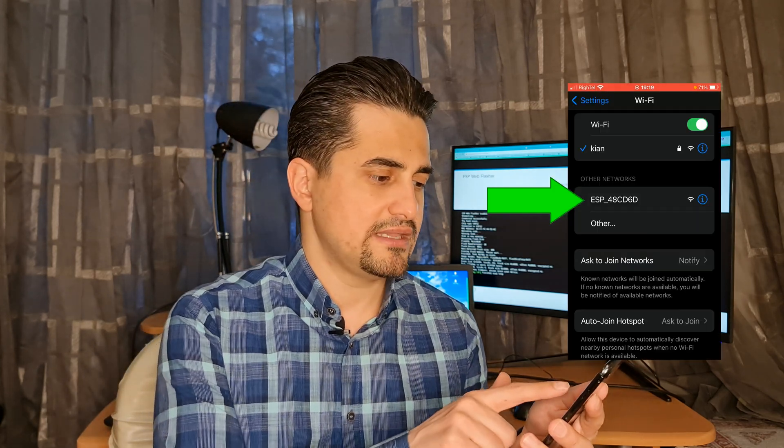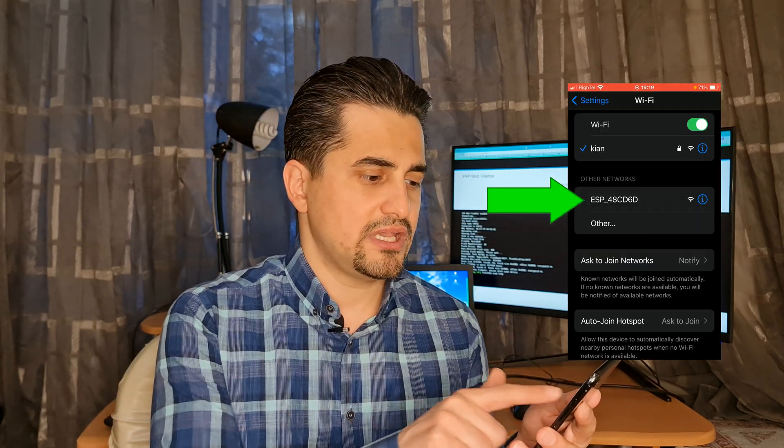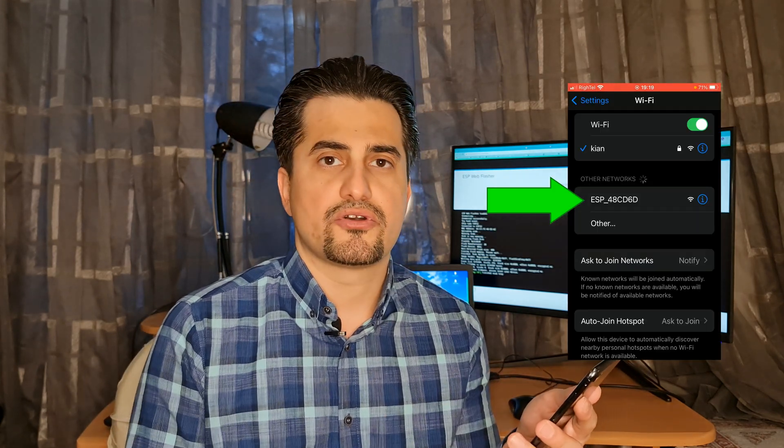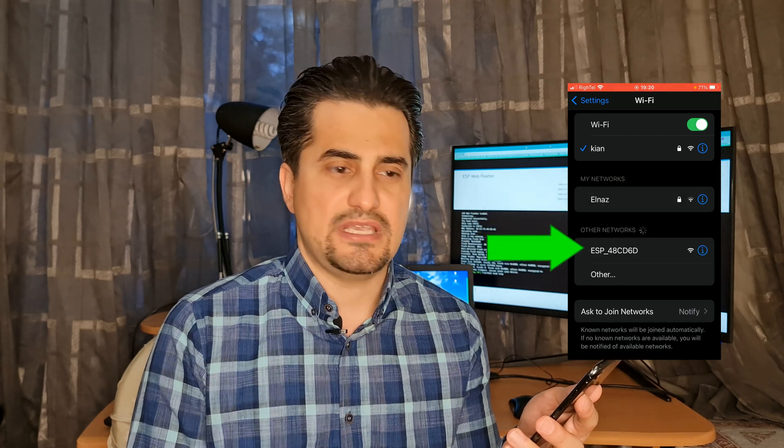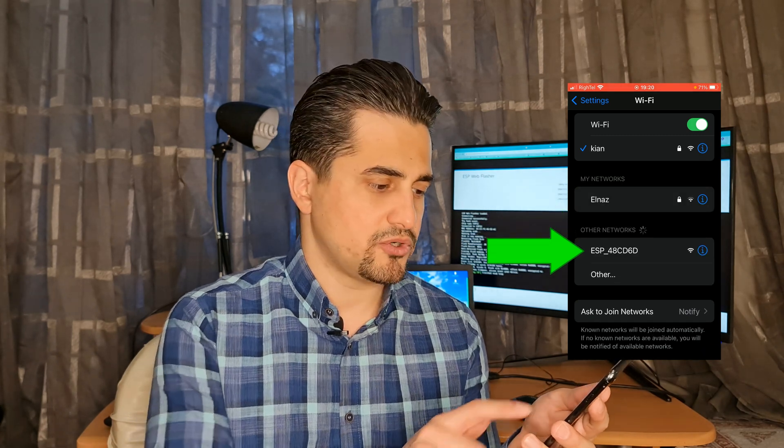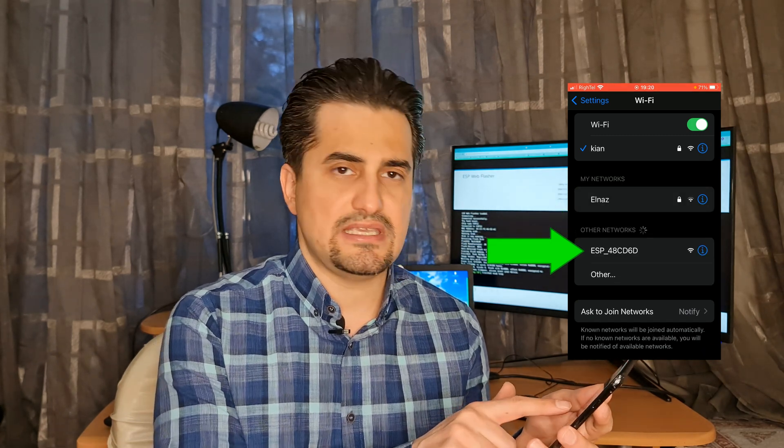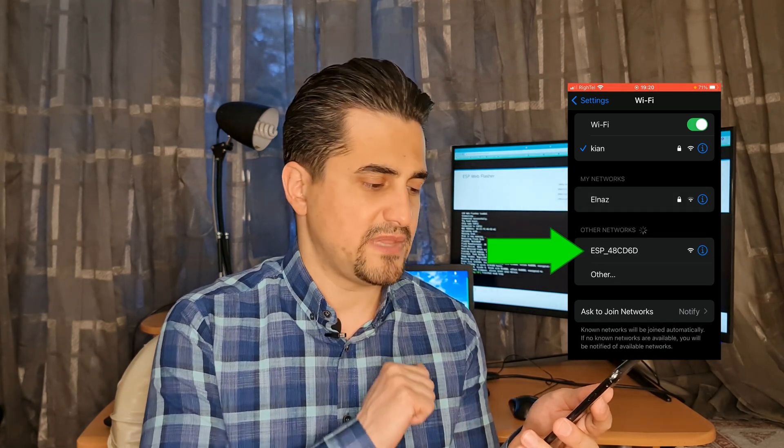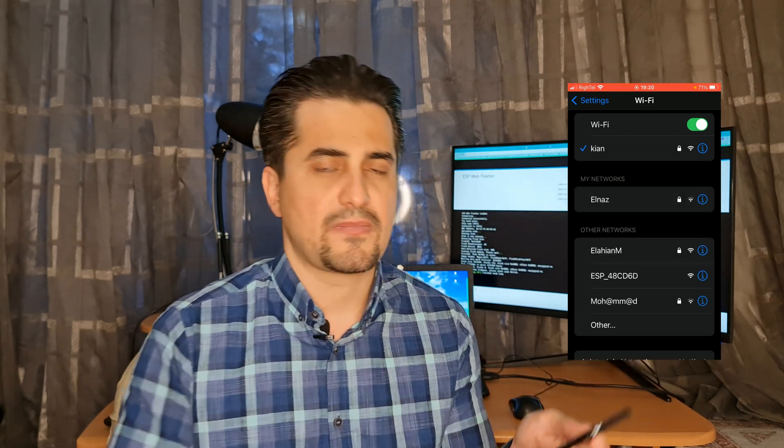After resetting your ESP development board by searching Wi-Fi networks, you should find the Wi-Fi name of your ESP development board, as you see here on the screen.